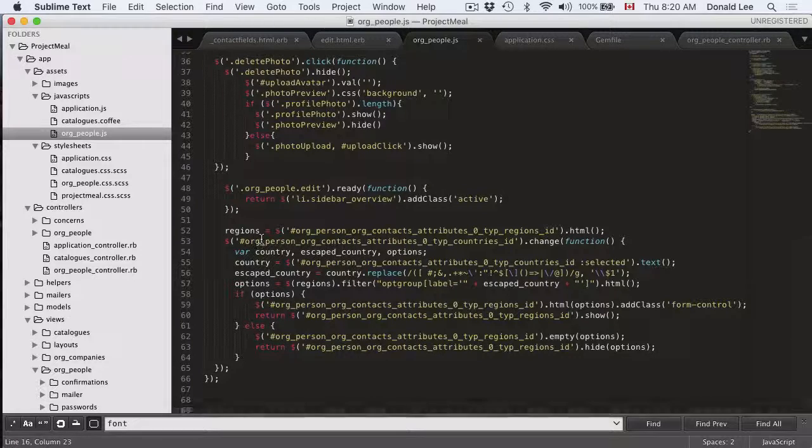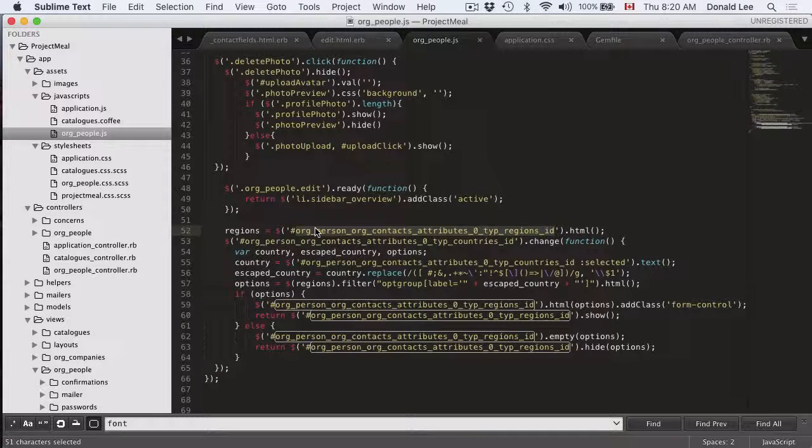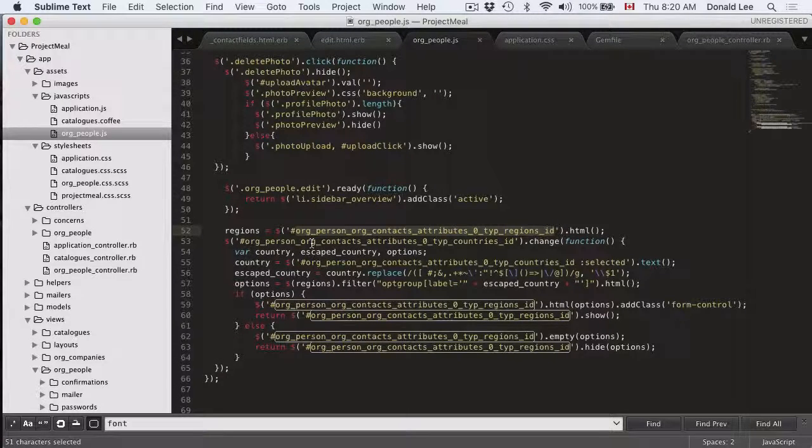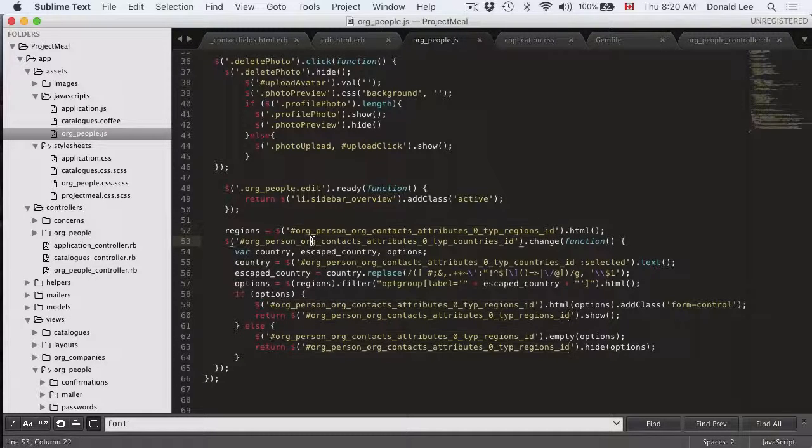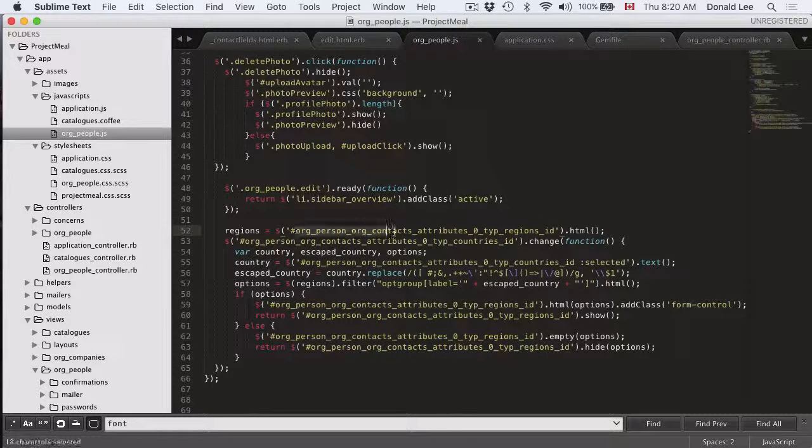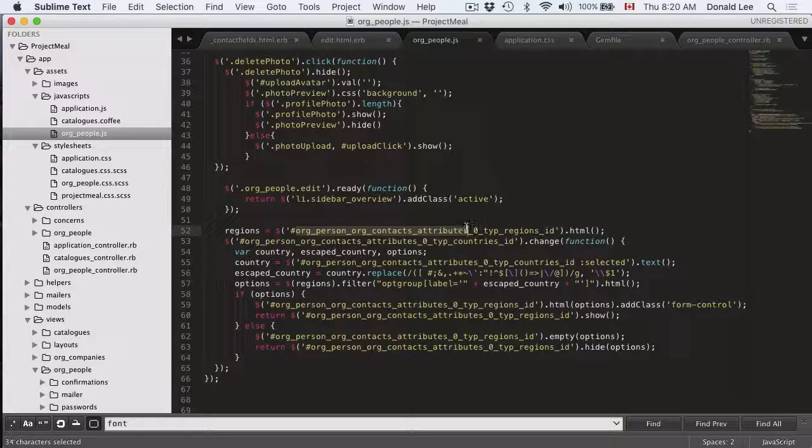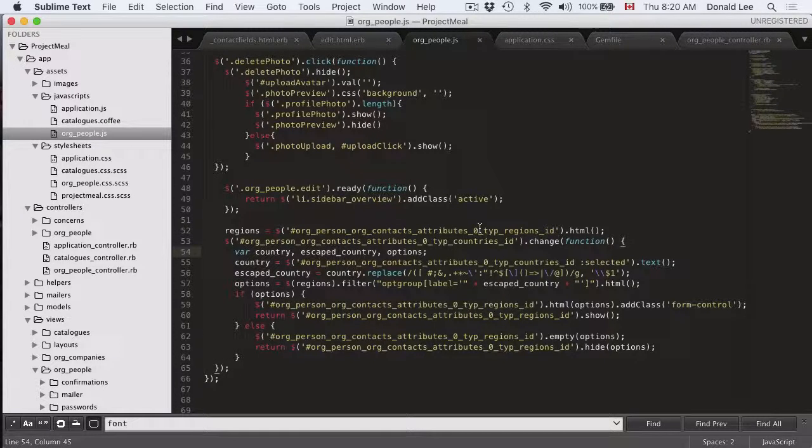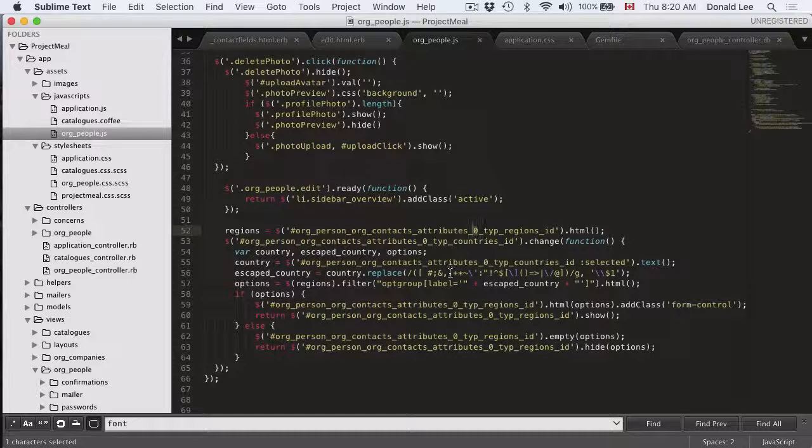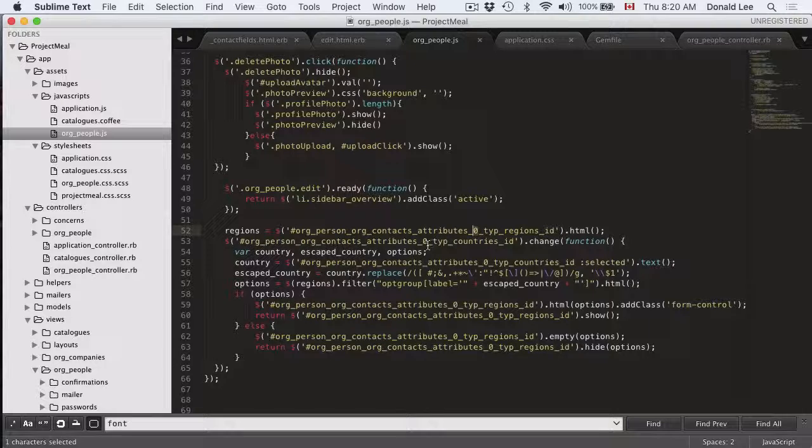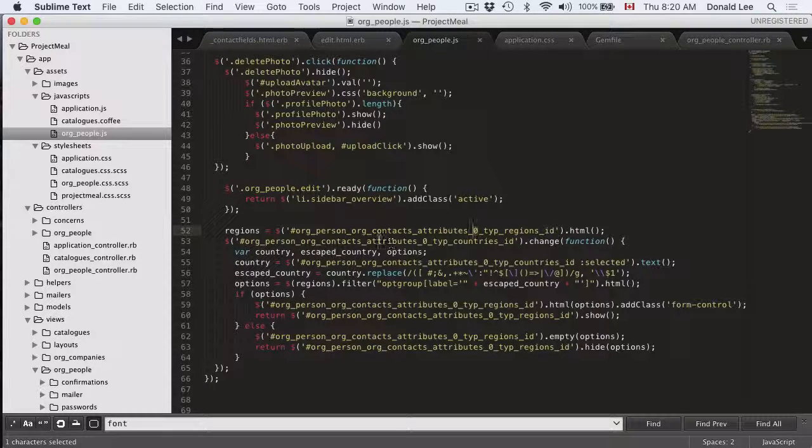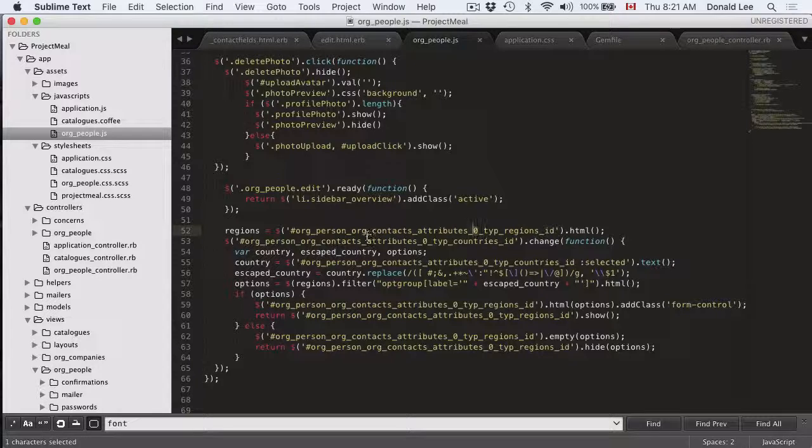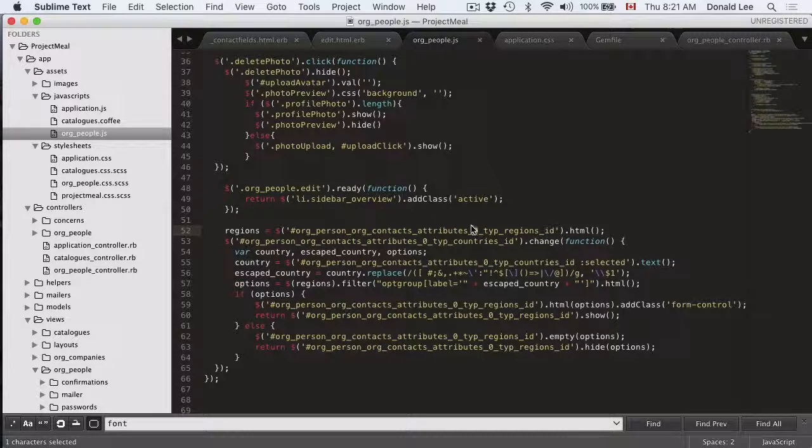Pretty much this little attribute here is not something that you would create directly. The org person or contacts attributes and the type region ID would come from you, but the zero is something that is generated from Rails when you write out the code and the association between your org person or contacts model and the type regions model.